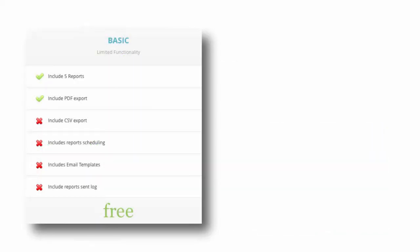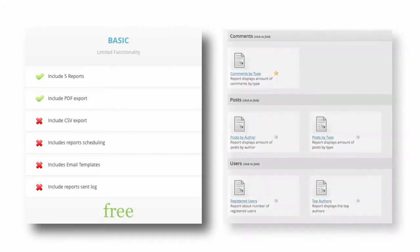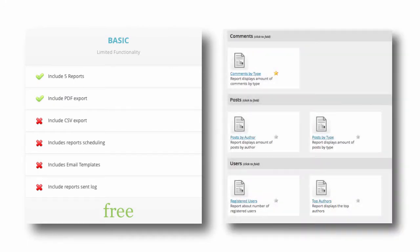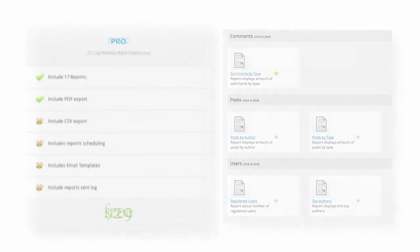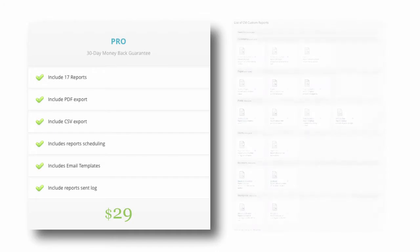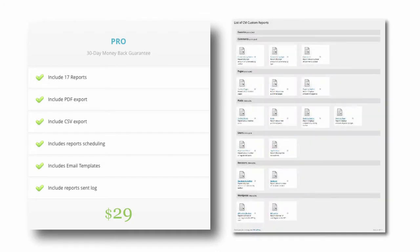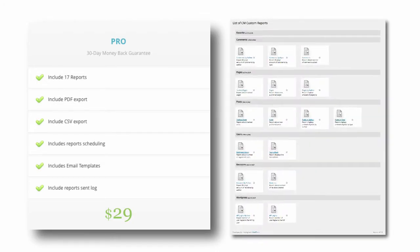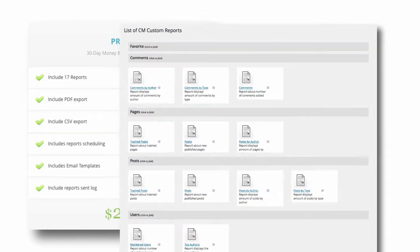The free basic version gives you access to five productivity reports. The Pro version of the plugin includes more than 16 reports as well as several advanced output features.